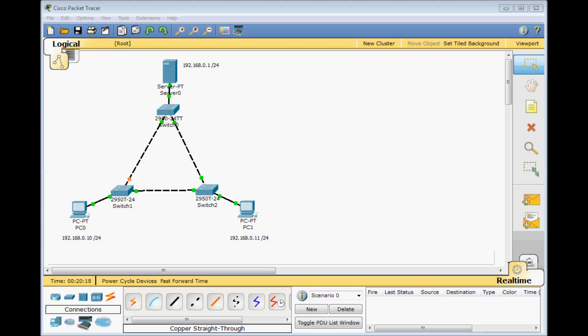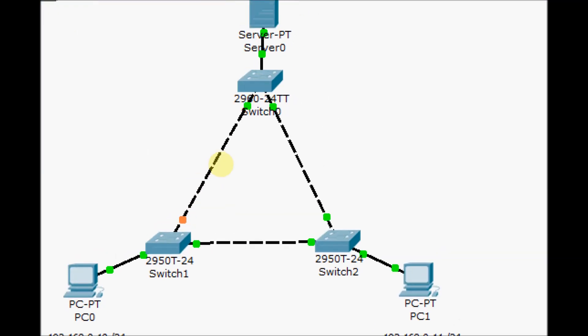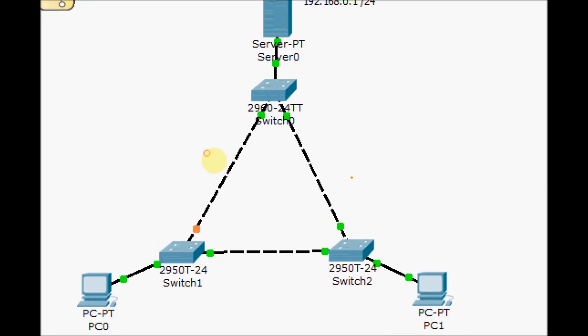Sometimes in your networks, because of redundancy, loops will occur. Let's take a look at this scenario here. We have three different switches, two PCs, and one server, and they want to communicate with each other.